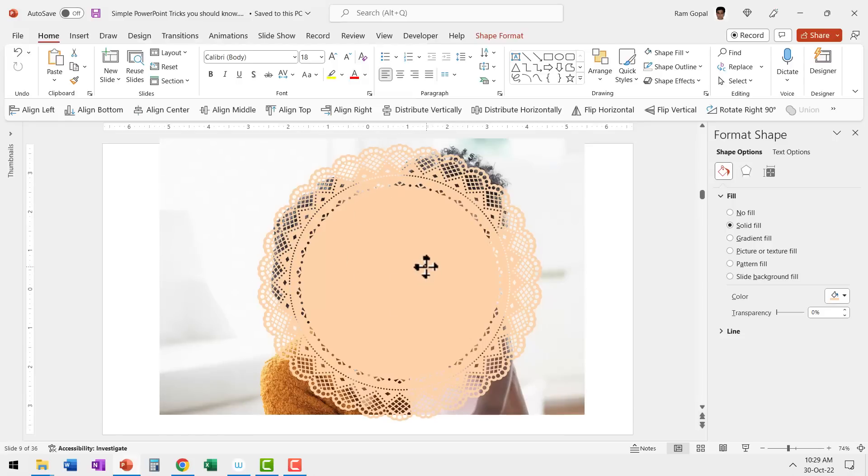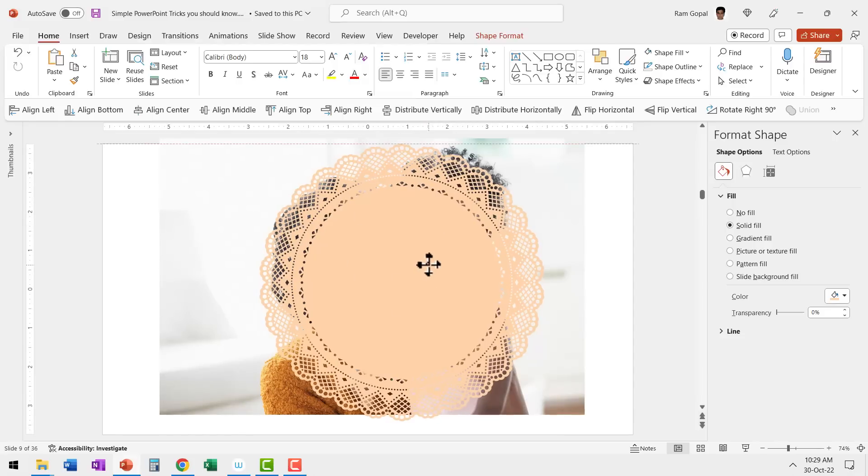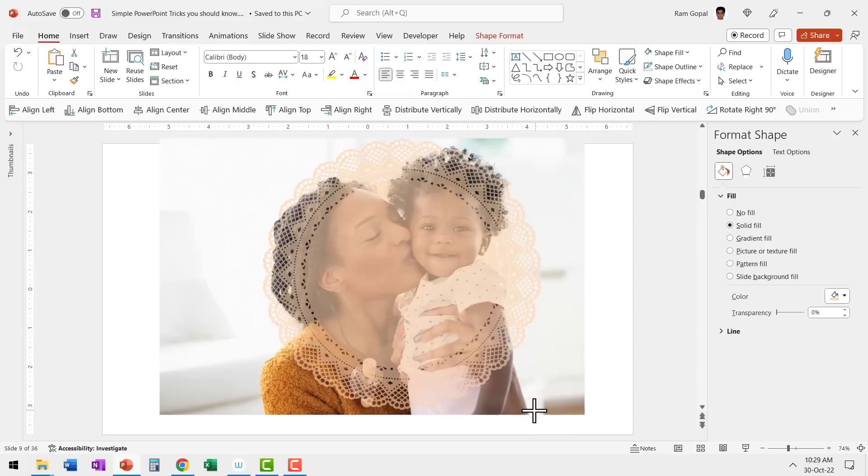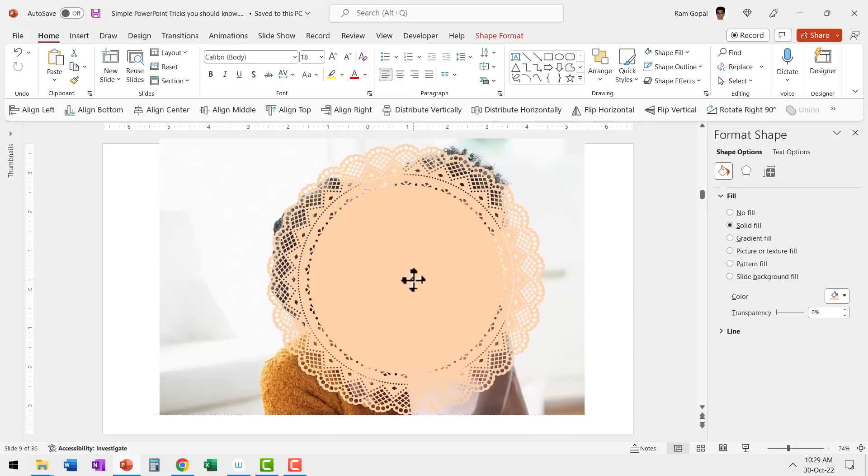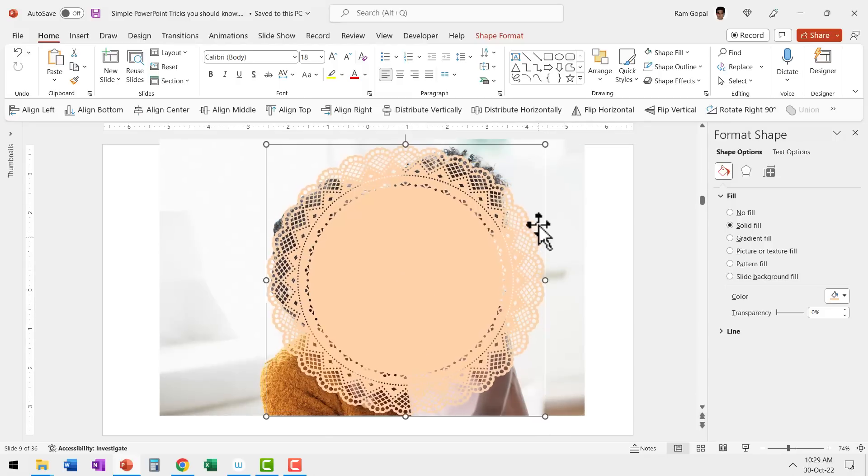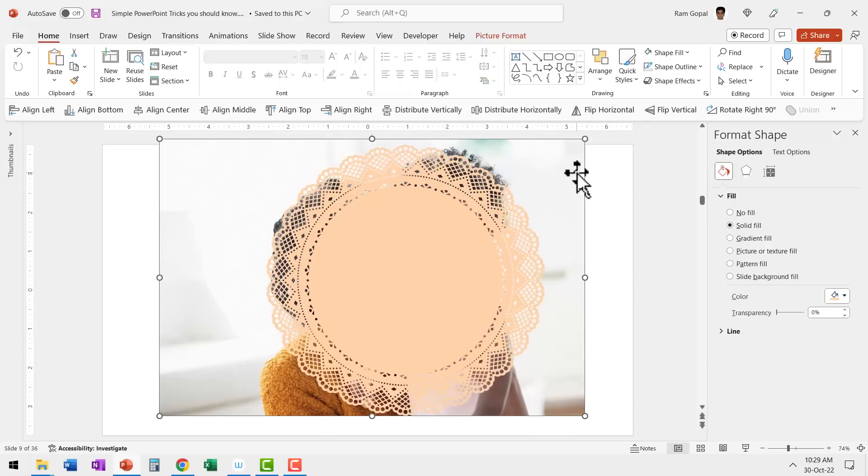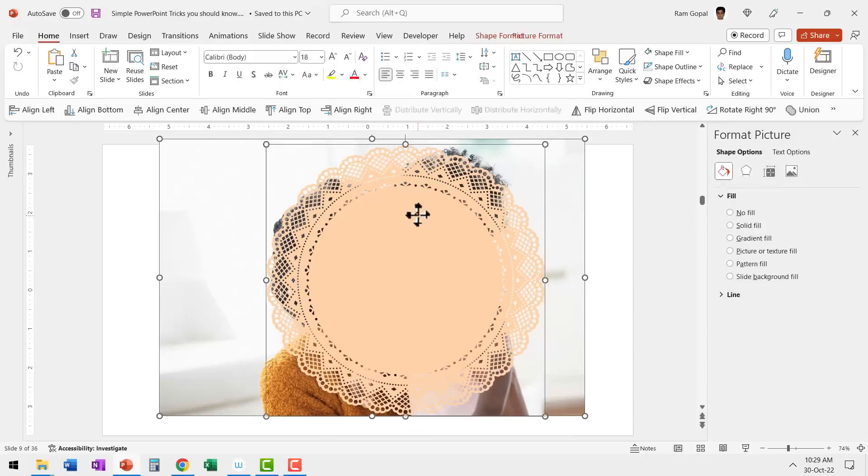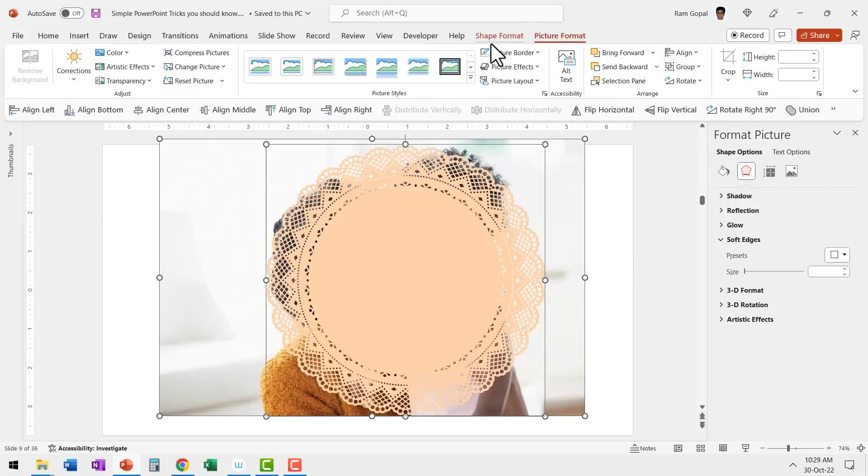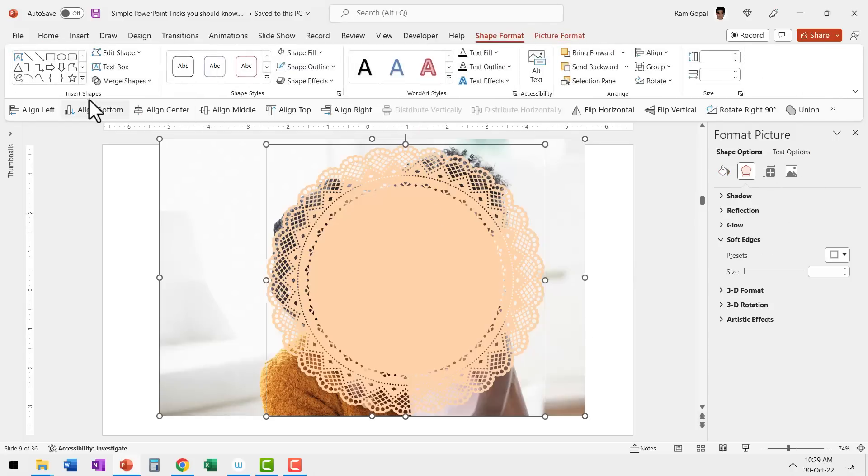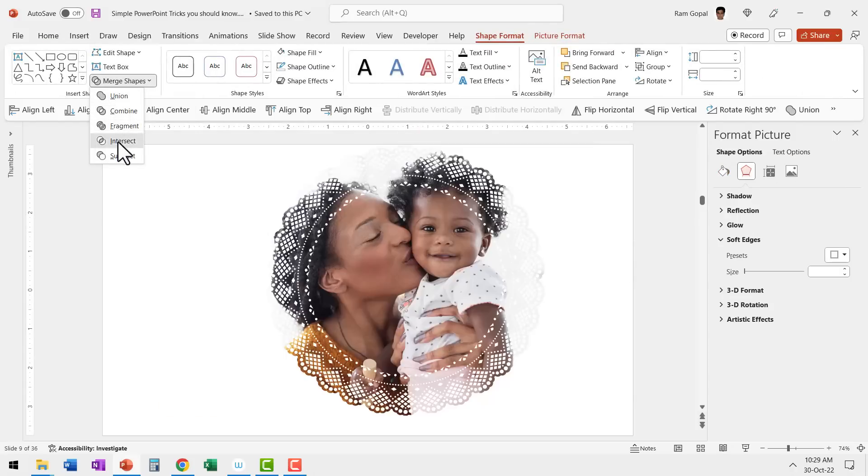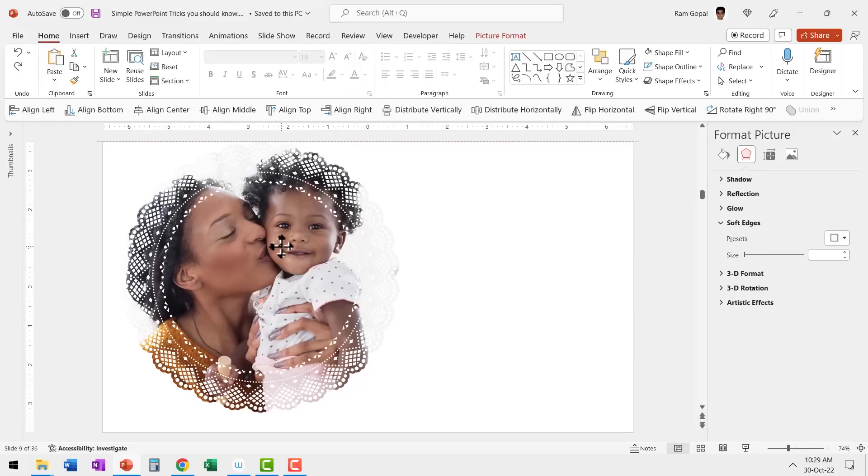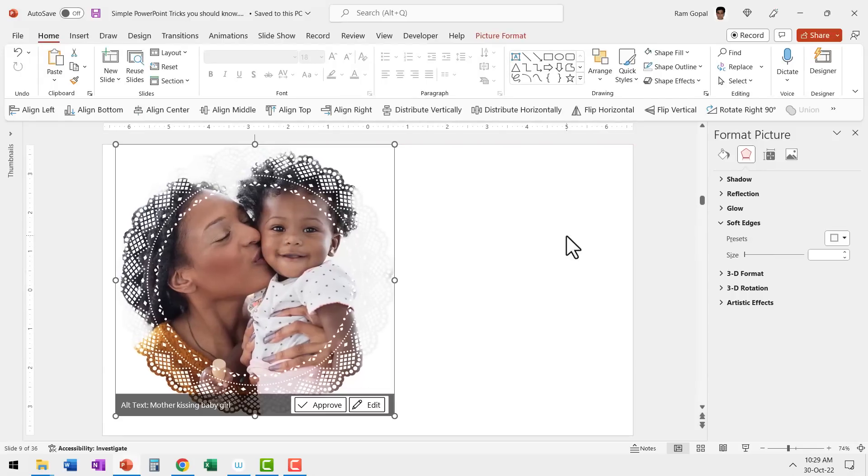Now once I have this beautiful design, all I need to do is to readjust the size a little bit to suit my own requirements and then select the photo first, hold the shift button down and select the SVG image and then go to shape format, merge shapes and use shape intersect option. Now I have this beautiful designer look.